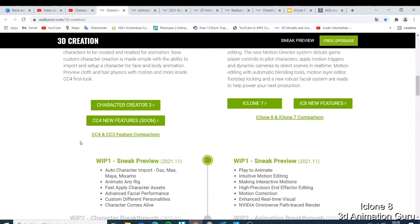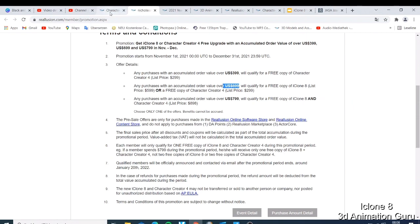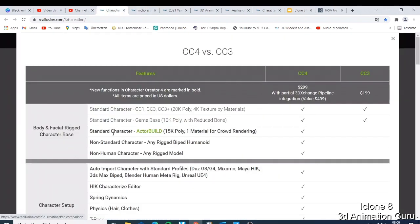Here I have the comparison between Character Creator 4 and Character Creator 3. We're starting with the price. The price of Character Creator 4 is going to be $299, where the price of Character Creator 3 was $199.